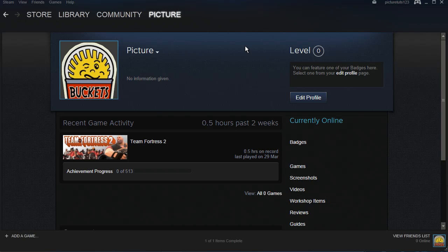How to find the Steam and Steamapps folder on your computer. I'm going to be showing you the default directory of Steam, so if you just installed it to the first place it said, then this is where it will be.